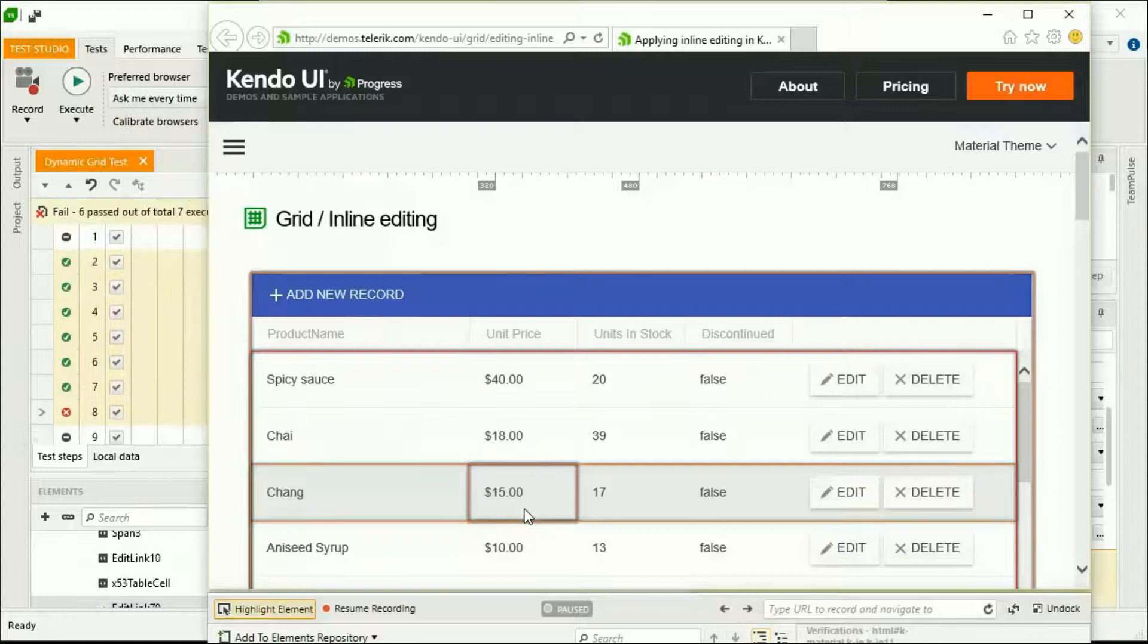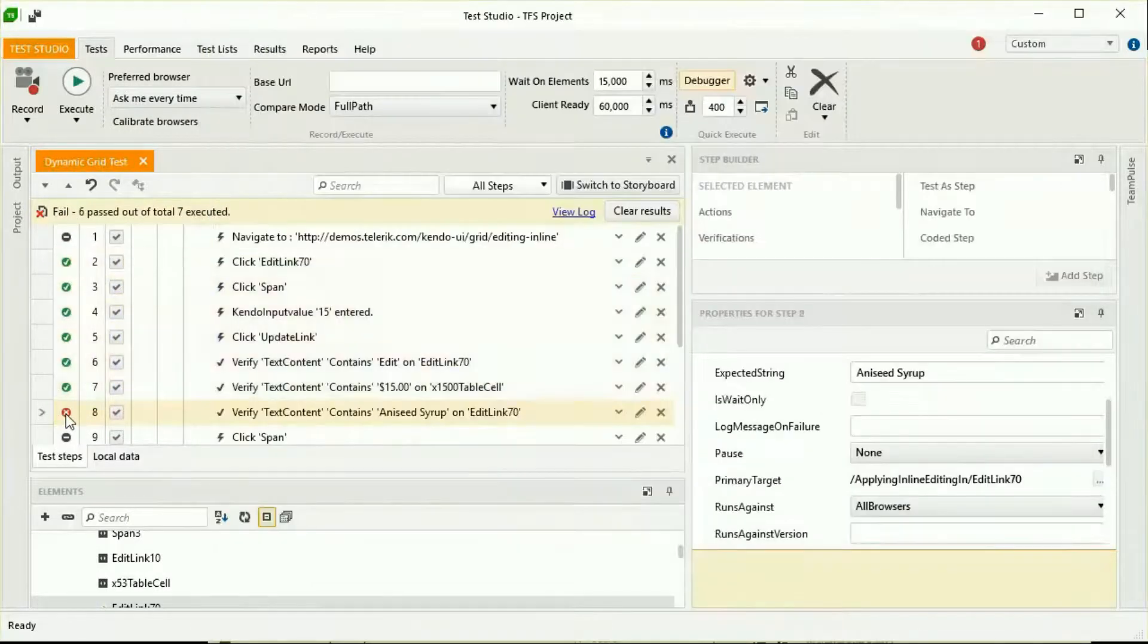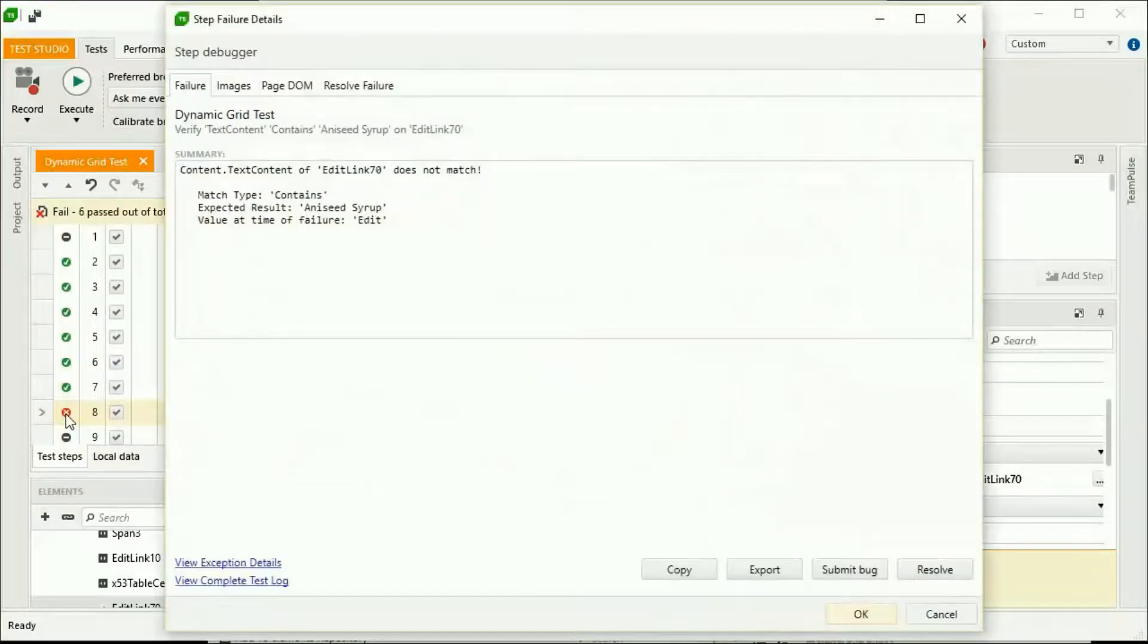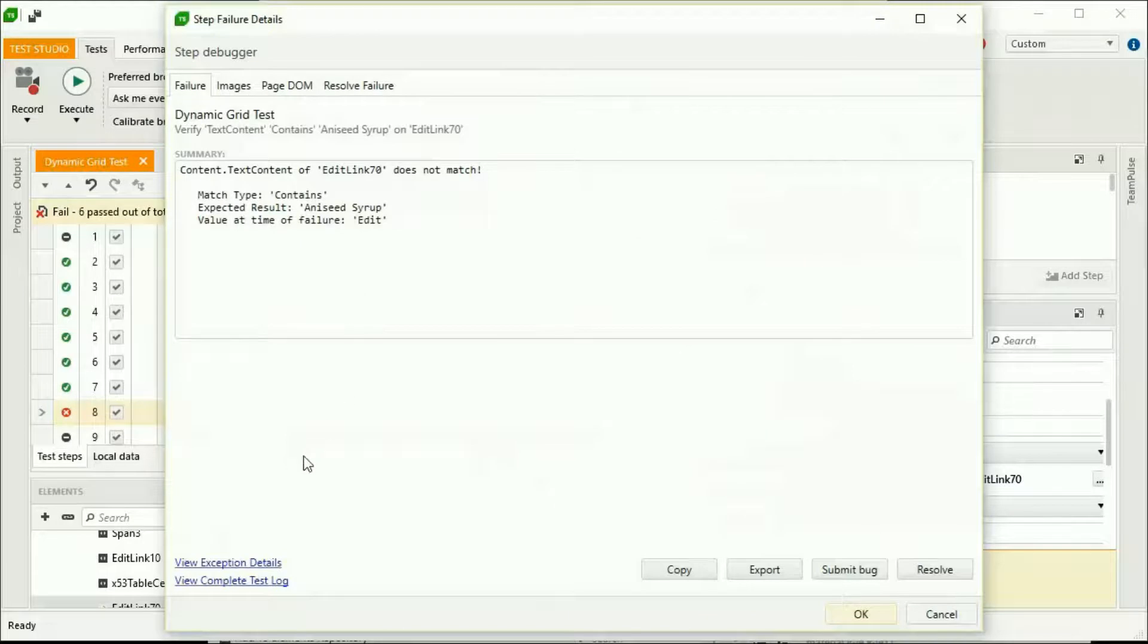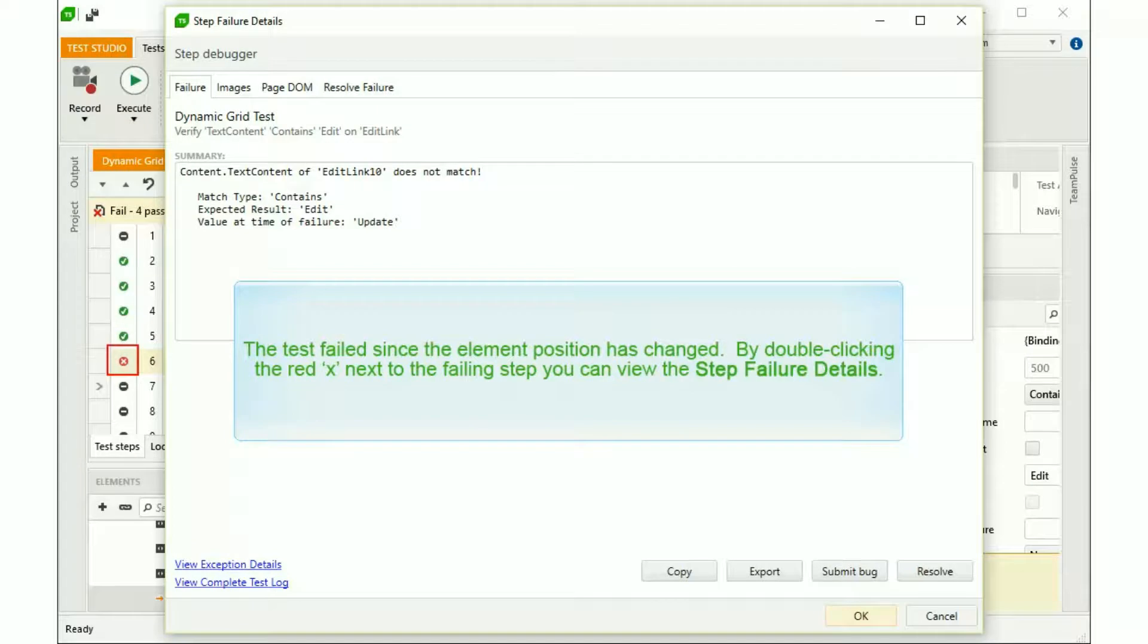And this time, it updates the incorrect row. We had a failure at Step 8. This is due to position-based logic, and this can also yield false positives. Double-click the red X to view the failure details. The test failed since the element position has changed. By double-clicking the red X next to the failing step, you can view the step failure details.